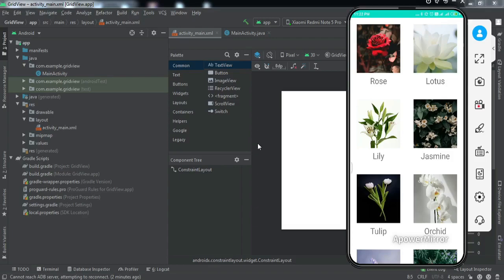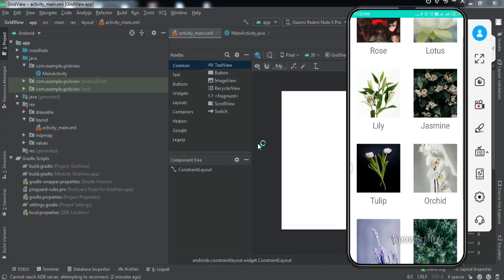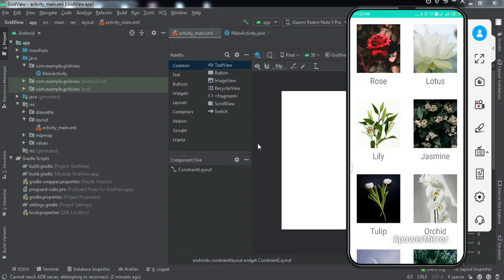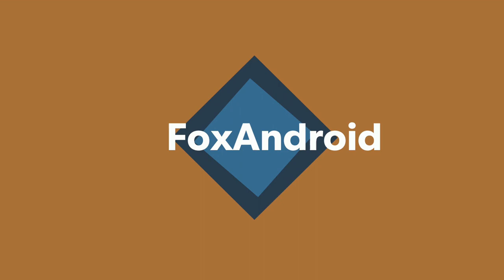Hey everyone, welcome to another video. In this video we're going to learn how to implement a grid view in your Android application. Let me give you a demonstration of what we'll get by the end - there is a grid view with two columns, and each element contains an image and text below it. If you want to learn the implementation, make sure you watch this video till the end. Let's get started.